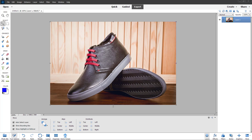Here I am in the expert mode of Adobe Photoshop Elements. I have a picture of shoes, and what I want to do is select out these shoes and do a refined selection. For that, you can utilize something called the Refine Edge tool.